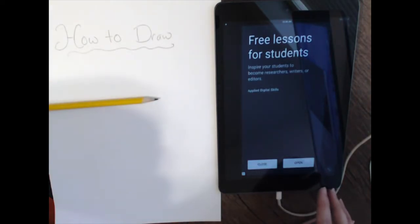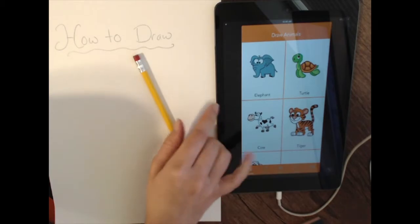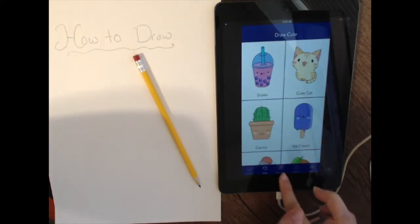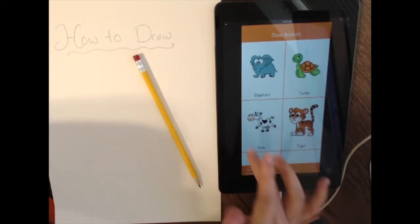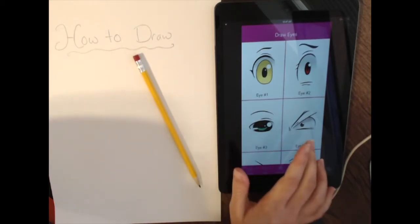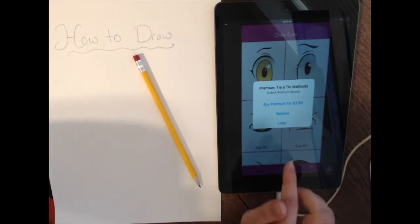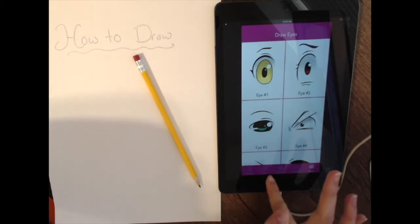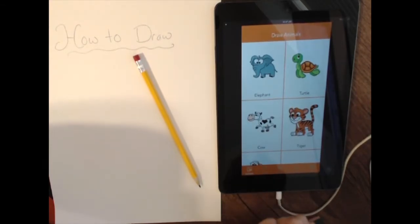There might be some other ones that are similarly named, but this is the application we are looking at today — it has a little orange kitty cat on there. Now, it has some other tabs like cute drawings, desserts, flowers, different kinds of eyes. This is a free application, but it's only free to access 'How to Draw Animals.' If you go into these other tabs, you're going to have to ask a parent, because they are premium and will cost $3.99. Do not buy these without your parent's permission.